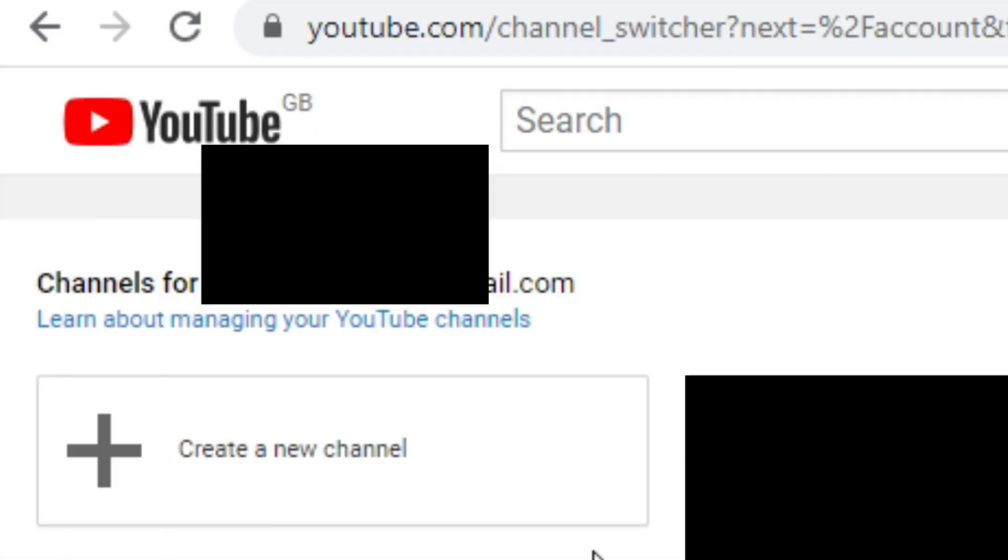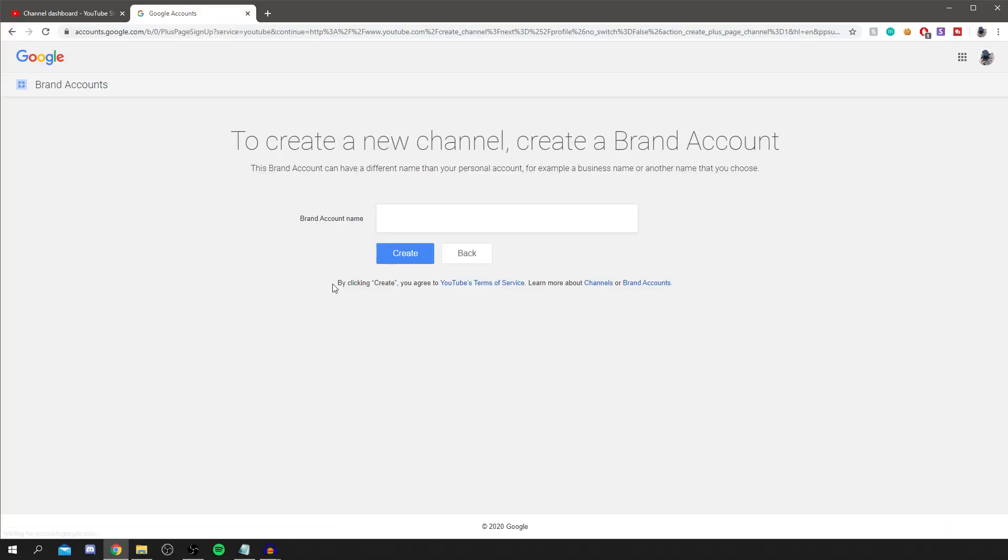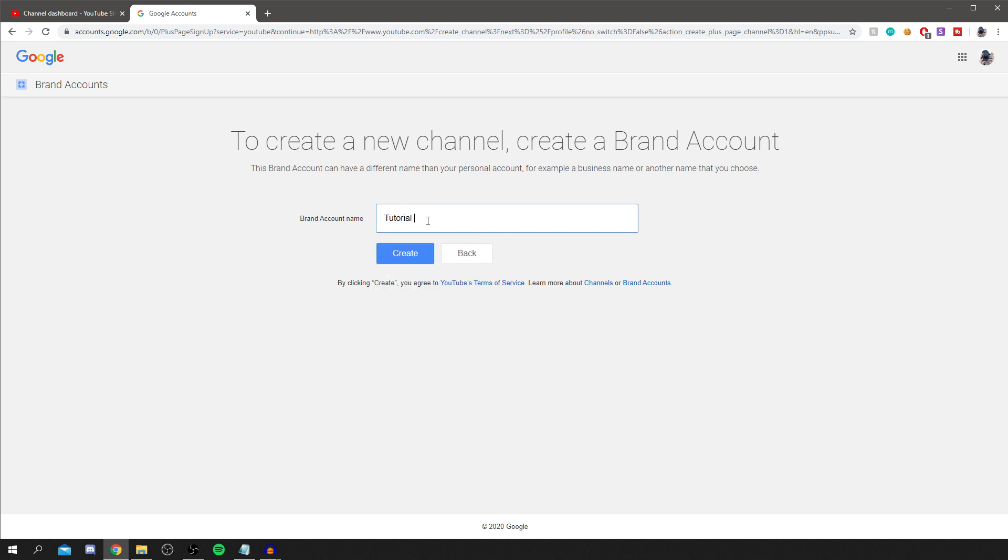Click on there and it's going to bring up all your channels and then there'll be a little Create a New Channel, click on that and wait. And then you want to enter a new channel name. So mine could be anything, so I might just do like Tutorial Example. I'll do it one word.